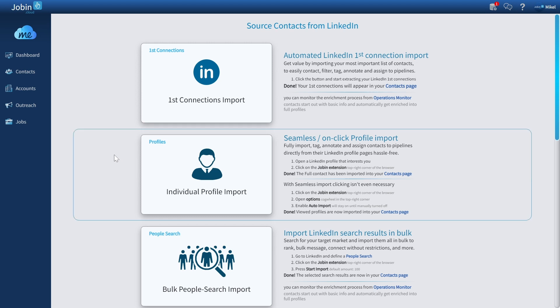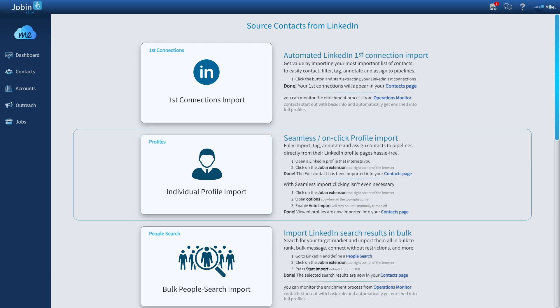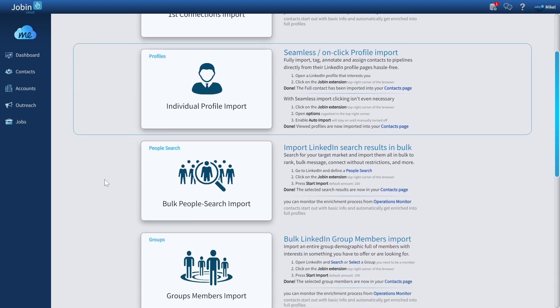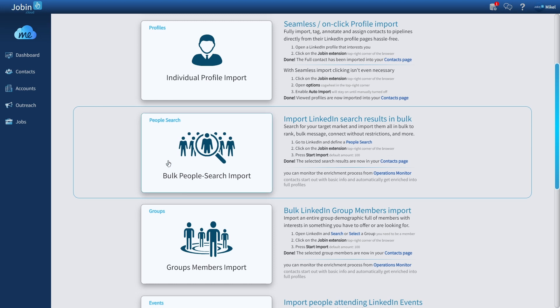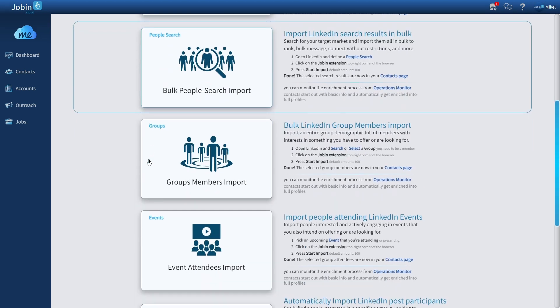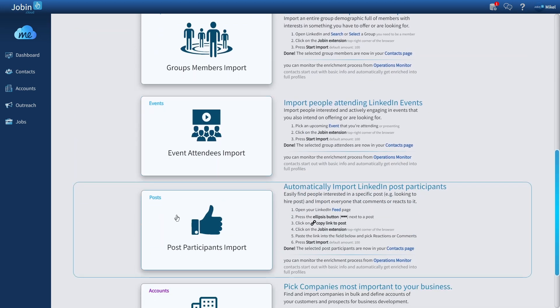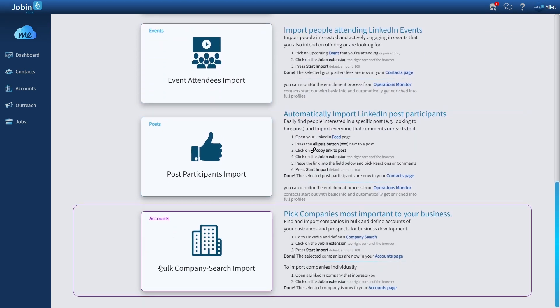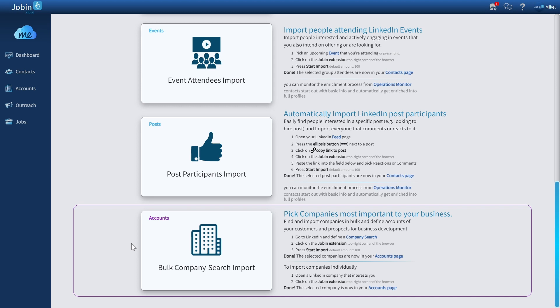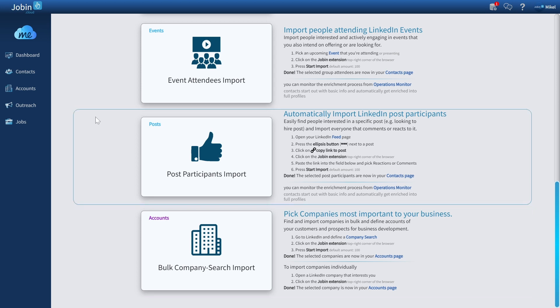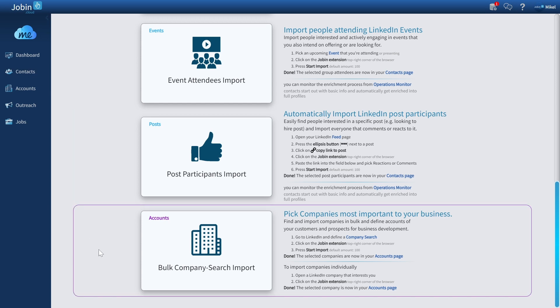You can in fact import any profile that you've specifically opened, and you can do so both automatically or on click. And you can also import from any bulk listing that you have opened, which can either be a search, a group, an event, a post, and you can even import from company searches to add them to your accounts page instead of adding them to the contacts page.